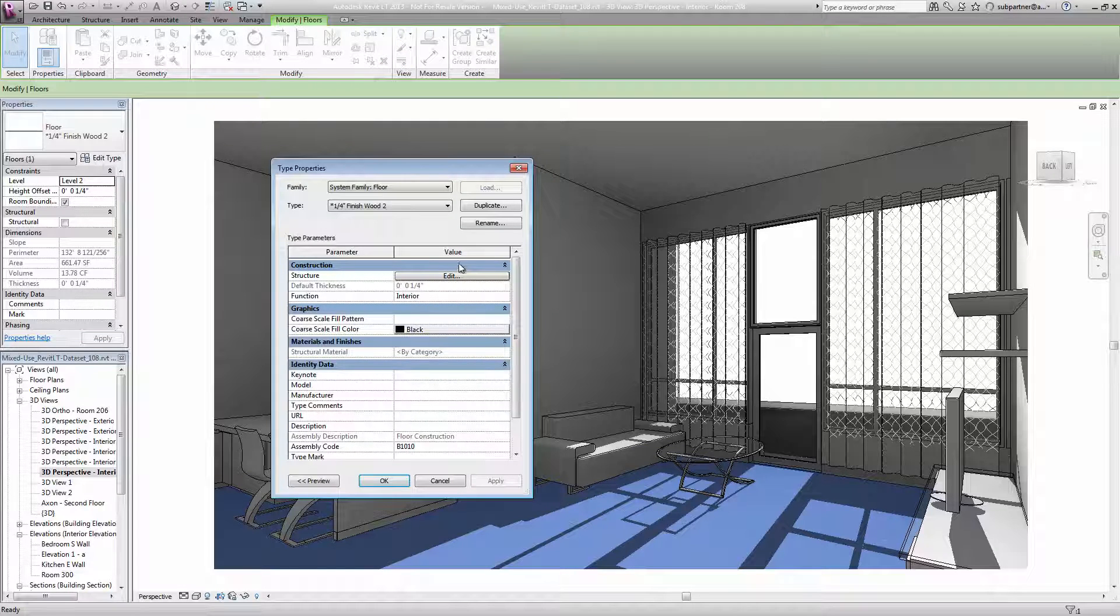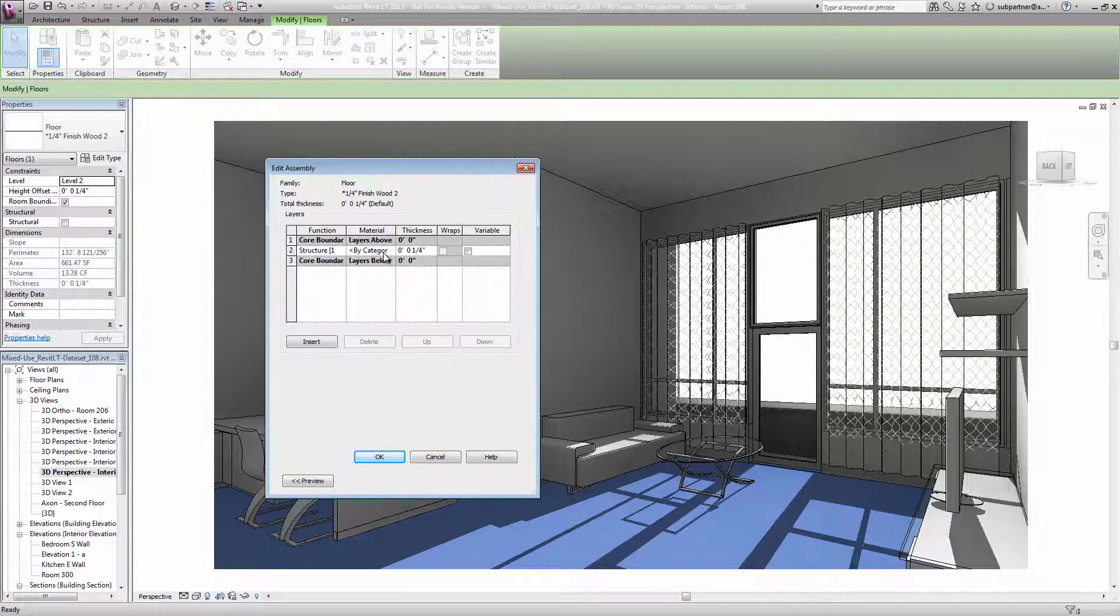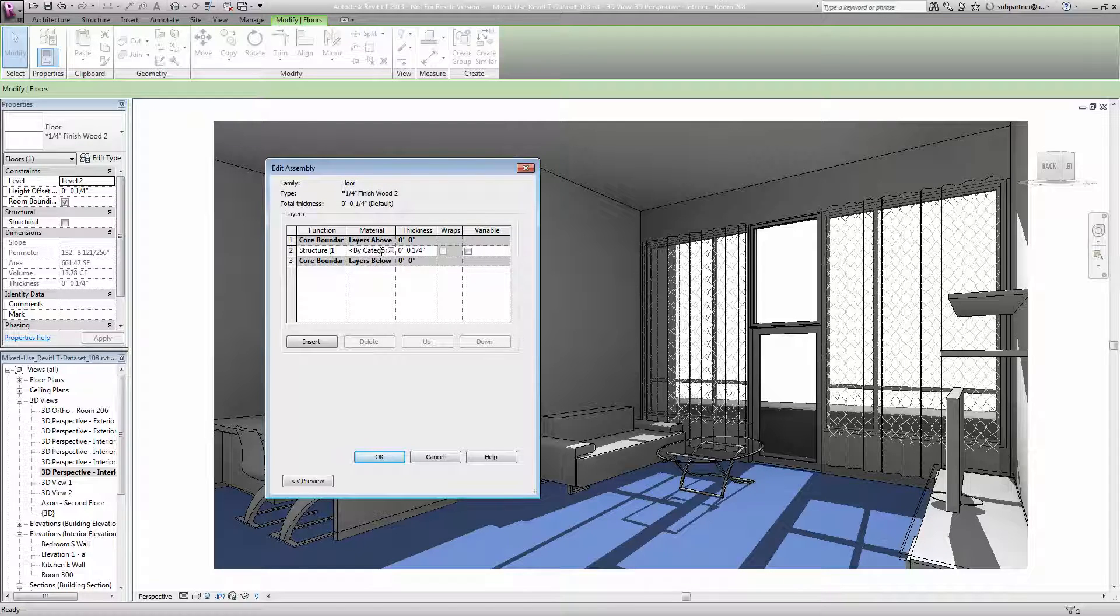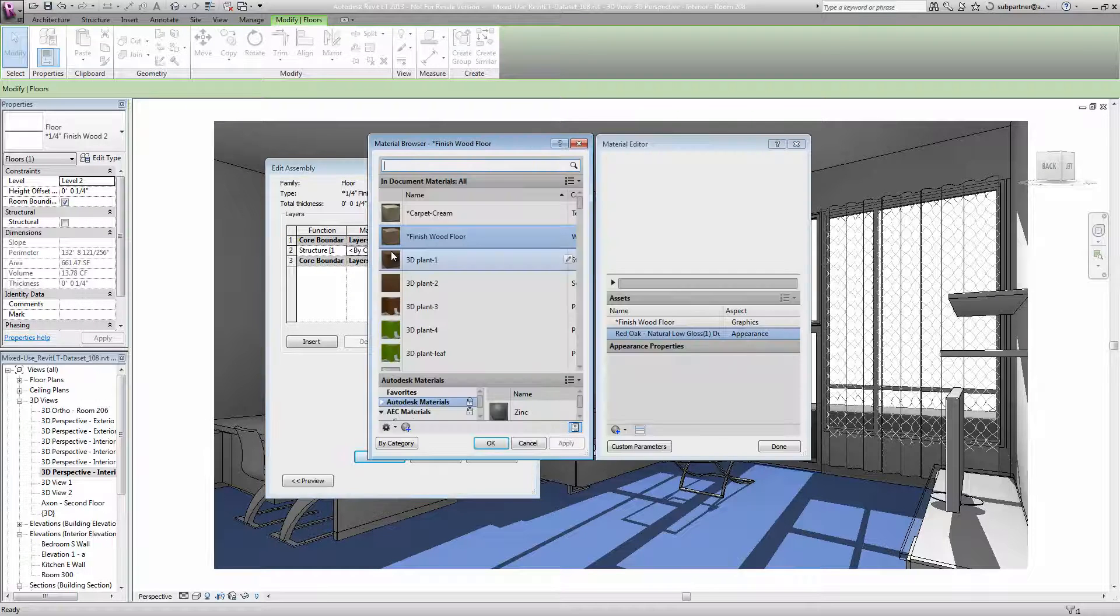I'm going to select that floor, go to edit type, and edit its structure. Here in the material column, you can see that there really isn't a material currently assigned to it. It's just listed as by category. Let's click in there and click the small browse button.